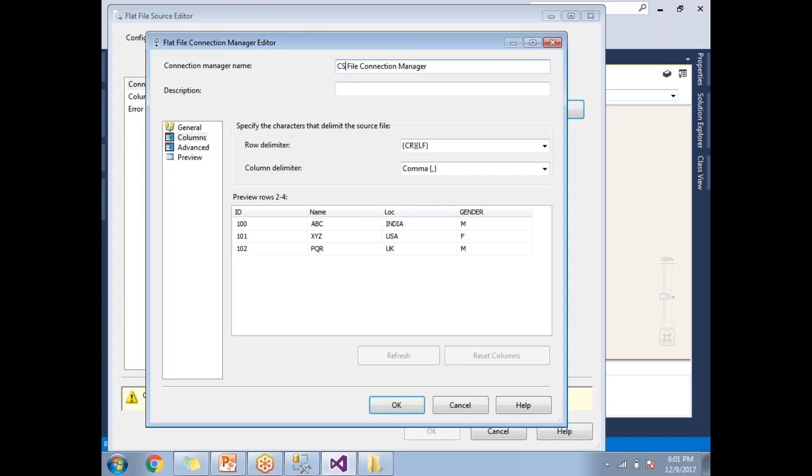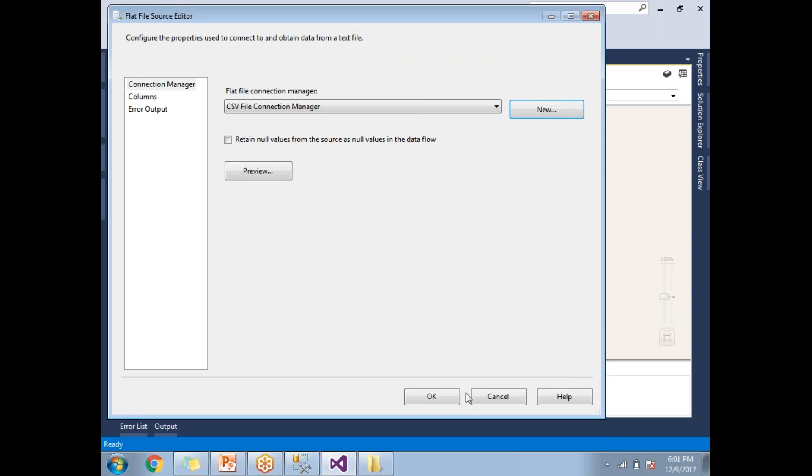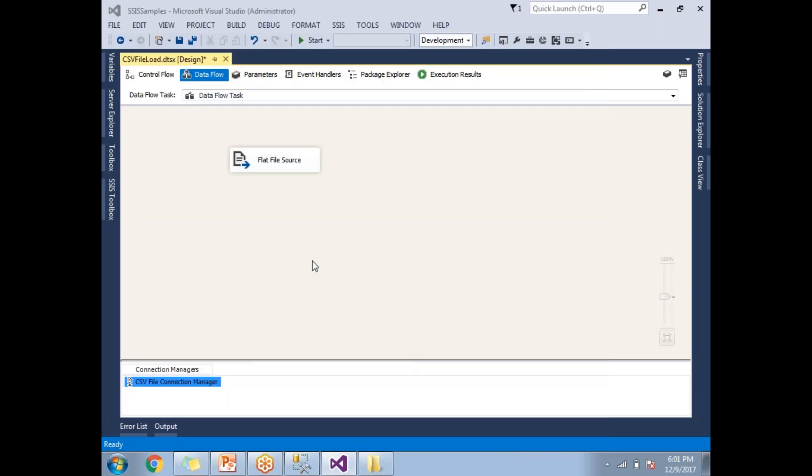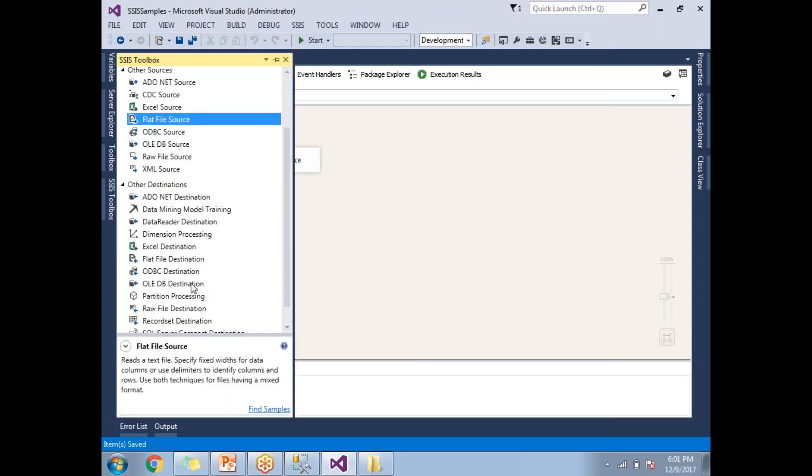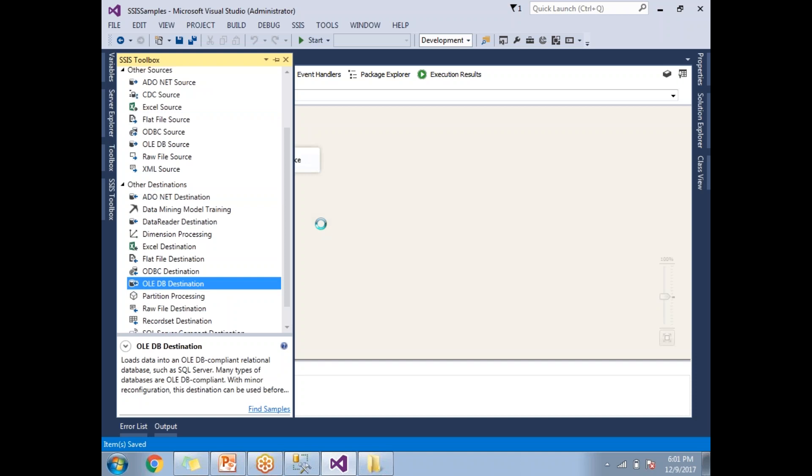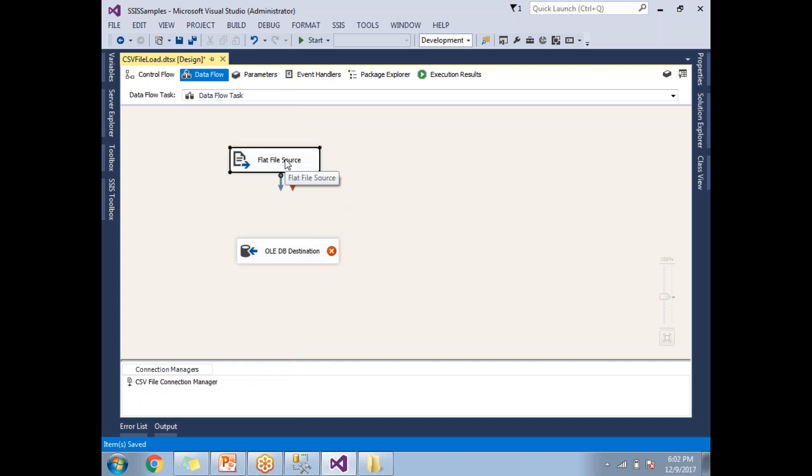This is how we configure a CSV file in the SSIS. Now, let me go to the toolbox again. Let me take a destination for OLEDB. Let's link the flat file source and the OLEDB destination. Let's select this gray arrow and take it till to the OLEDB destination, hover on it and leave it. Now the source and destination both are connected.